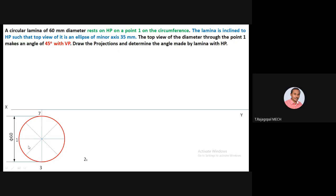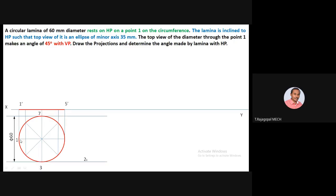Points are numbered one, two, three, four, five, six, seven, and eight. Extend the projectors from all circumference points — one and five, as well as all the divisions. The intermediate points help us complete the ellipse as a smooth curve. Complete the front view; mark one-dash and five-dash at the circumference, and mark the remaining intermediate points accordingly.